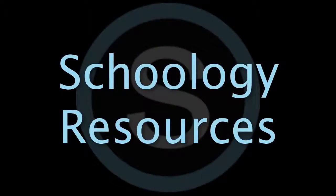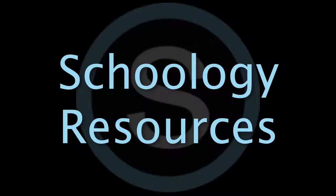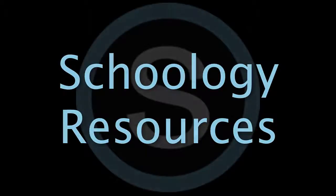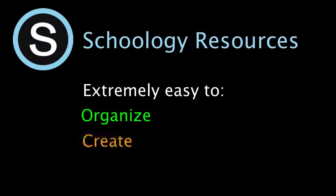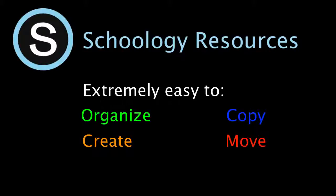My Resources is your own personal library of documents that you create in Schoology or download from other sites. It's easy to organize, create, and copy or move your resources right from the My Resources page.